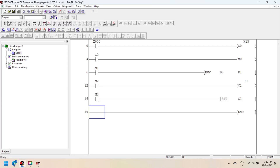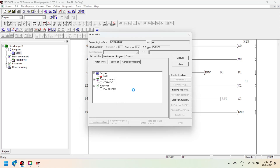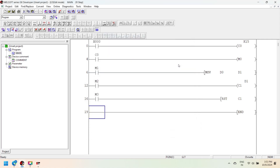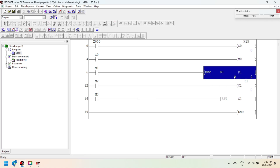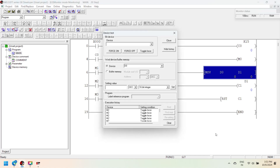Now convert the program and write it to the controller. As we know, the MOVE instruction moves the source value to the destination. Here D0 is the source register and D1 is the destination register; D1 is also the preset value of counter C1. When the value is set to D0 and the input bit is activated, the counter preset value is set. When the input bit changes from off to on, the counter increments by 1. If the counter current value equals the preset value, the counter done bit is set.